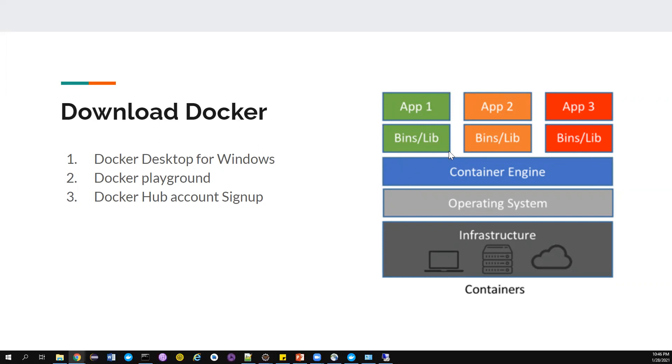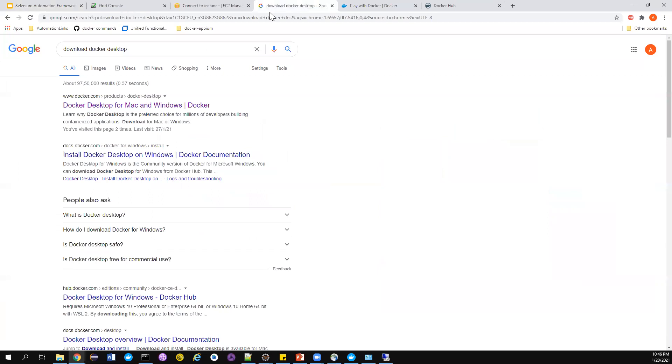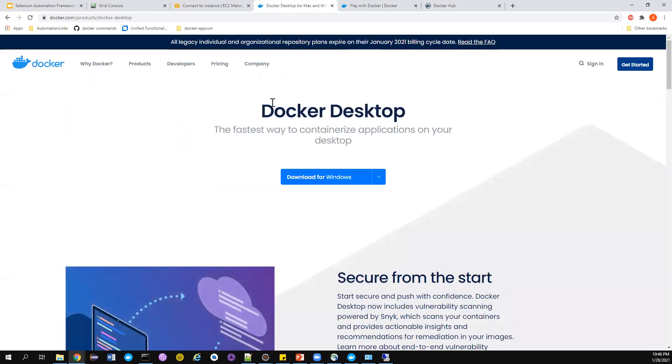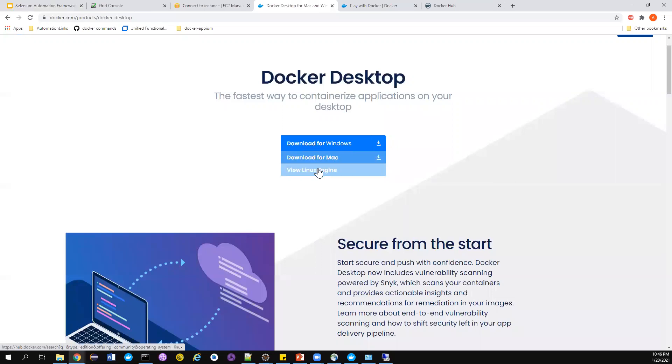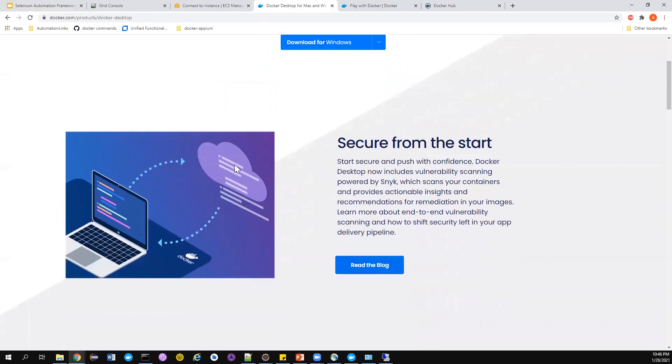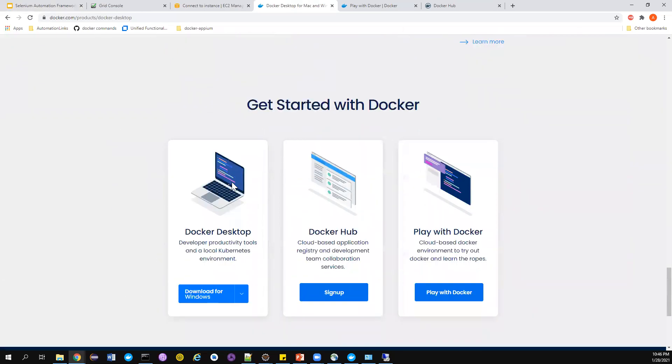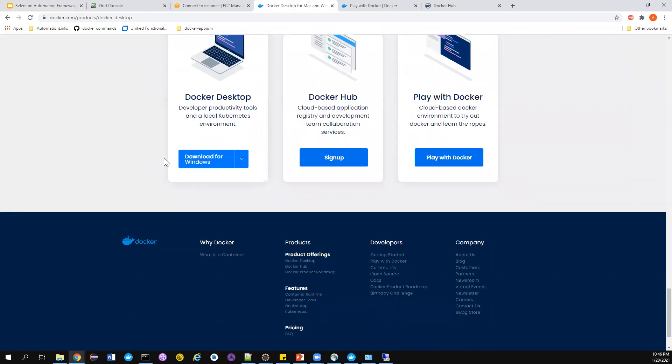Now let's see how we can download this particular software. Downloading is very very easy. Just go here and search 'download Docker desktop' in Google and you will get navigated here. If you notice, there is an option for you to download for Windows, Mac, and Linux. If you scroll down a little bit, you can also download from here.